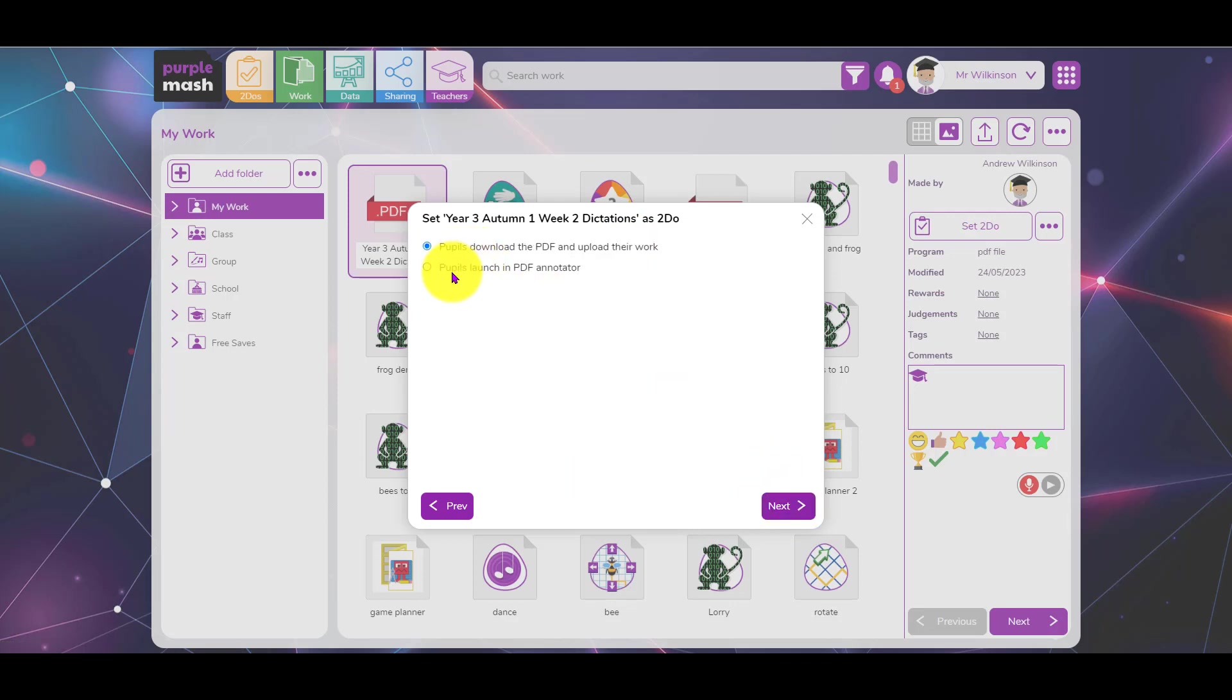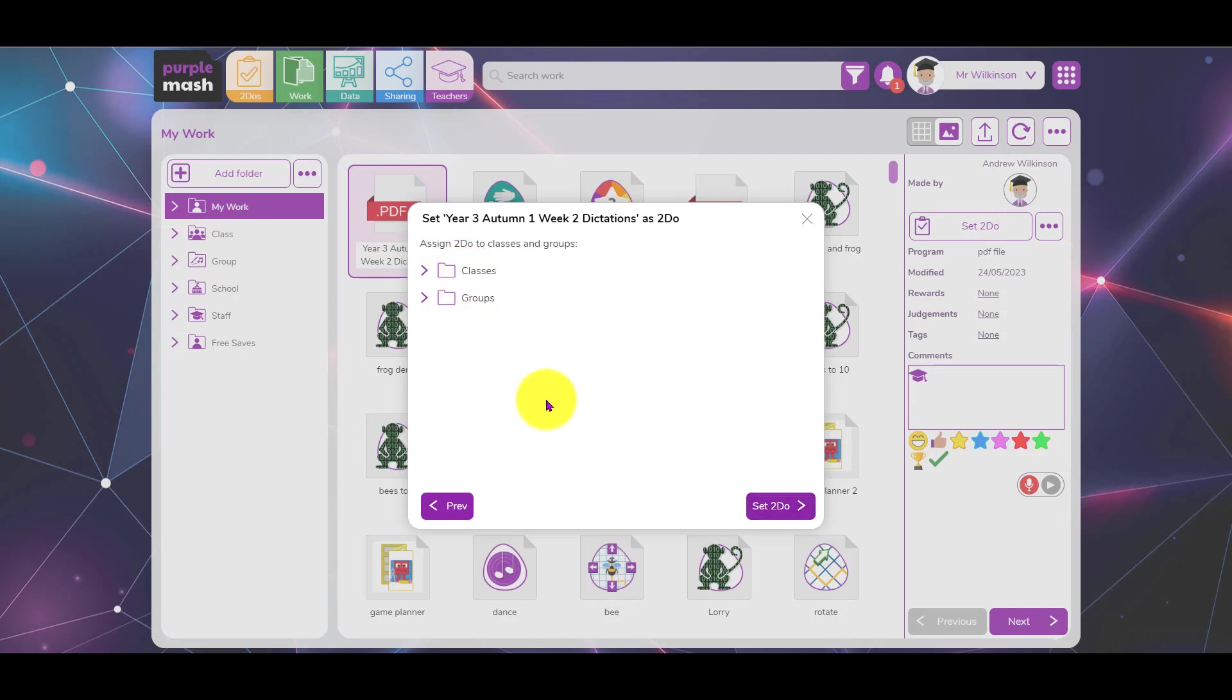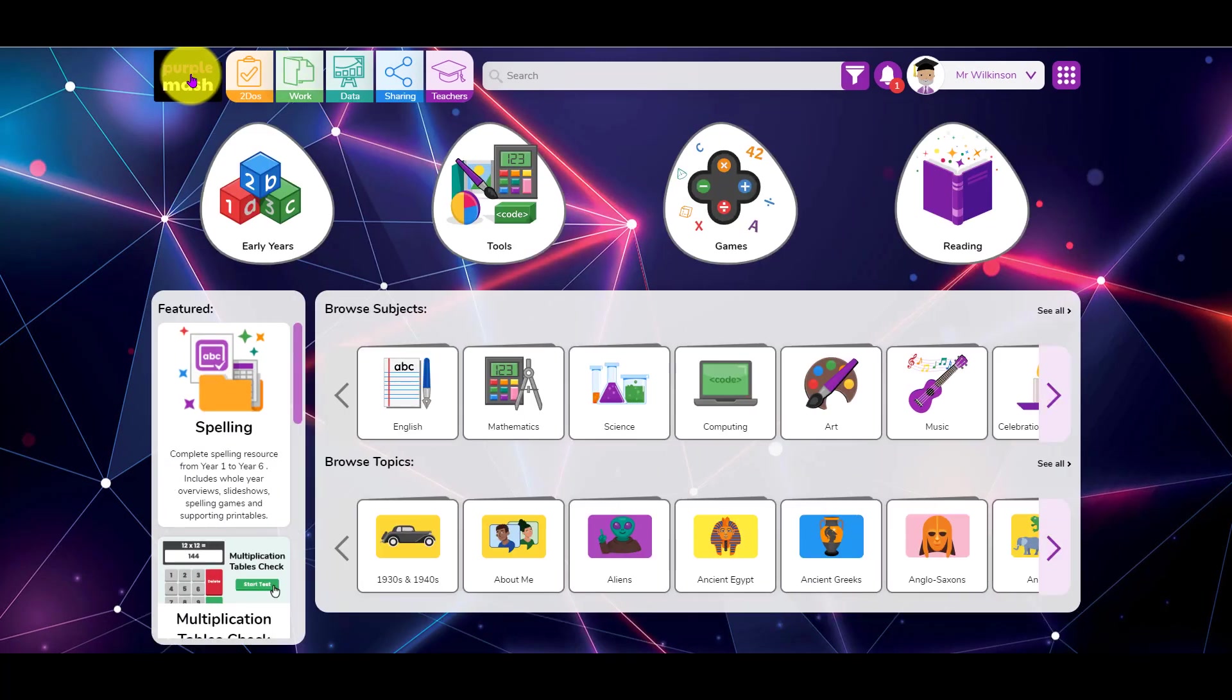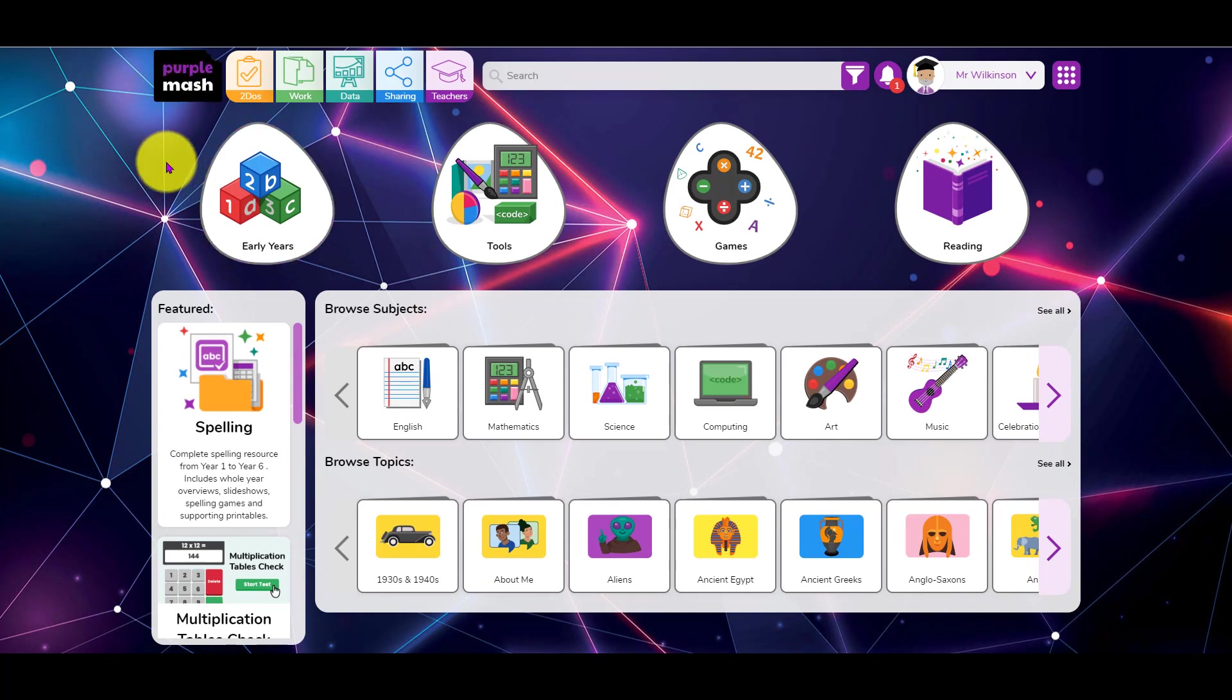At this point it says do you want them to download it? Well no, actually you probably want them to launch the PDF annotator. Then you set it as a to-do. What that will mean is the children can actually complete the PDF by just clicking in the gaps and typing in the words, and then they can hand that in as they normally would with a to-do.